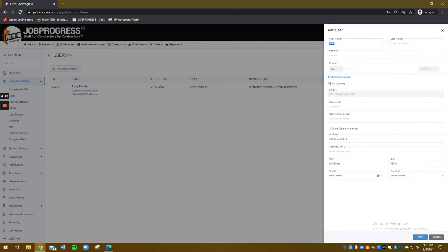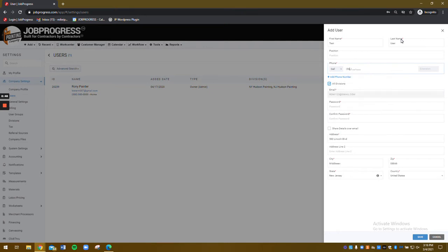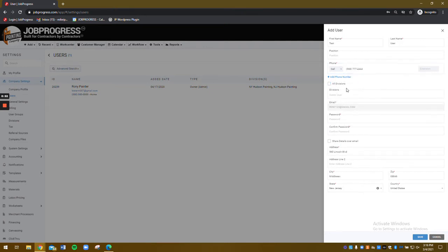Let's go ahead and add test user. We've got our phone number. If he belonged to a specific division, I would be able to select that information right now.